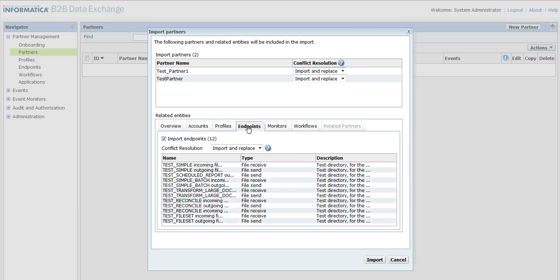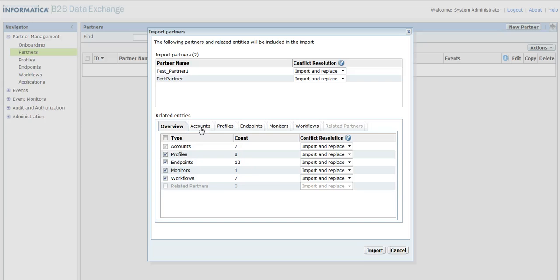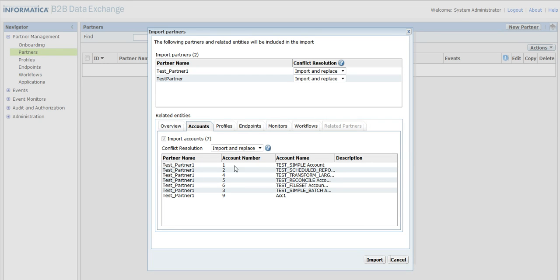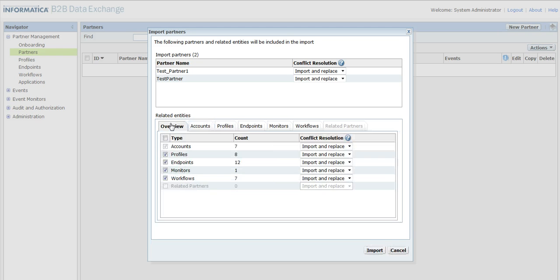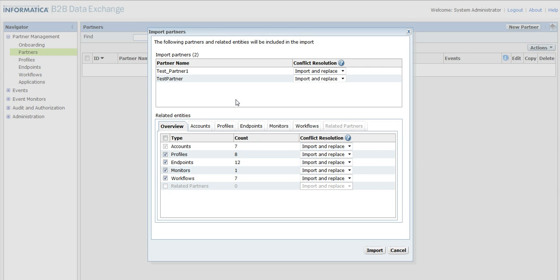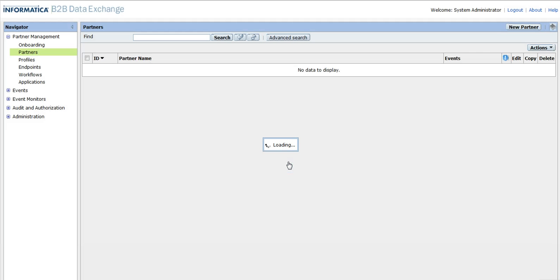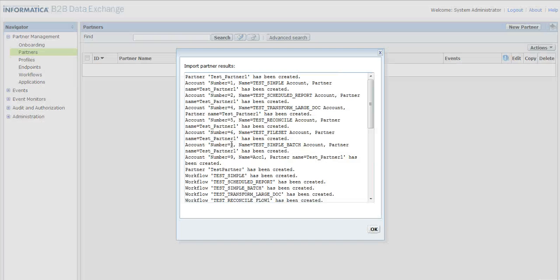The associated objects include accounts, profiles, and endpoints. There will be cases where either of these objects — for example, test simple account — could already be in place and we would not like to import it. So we can use 'don't import', or if needed we can abort the entire import. I will click on Import and then click on Overwrite.